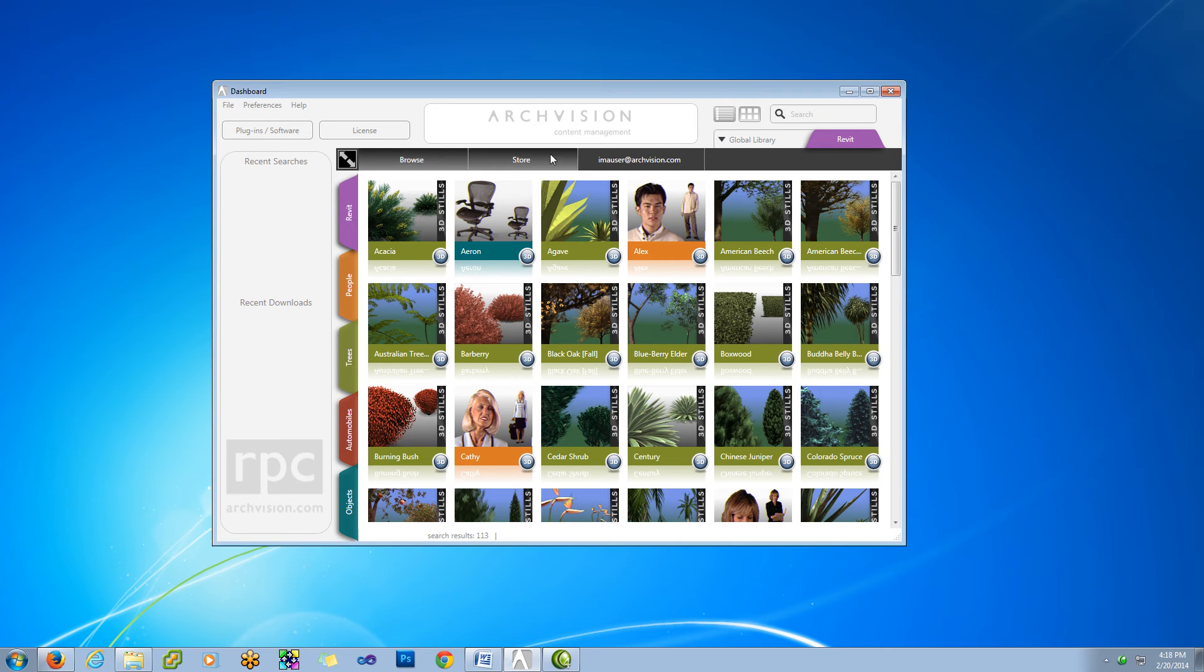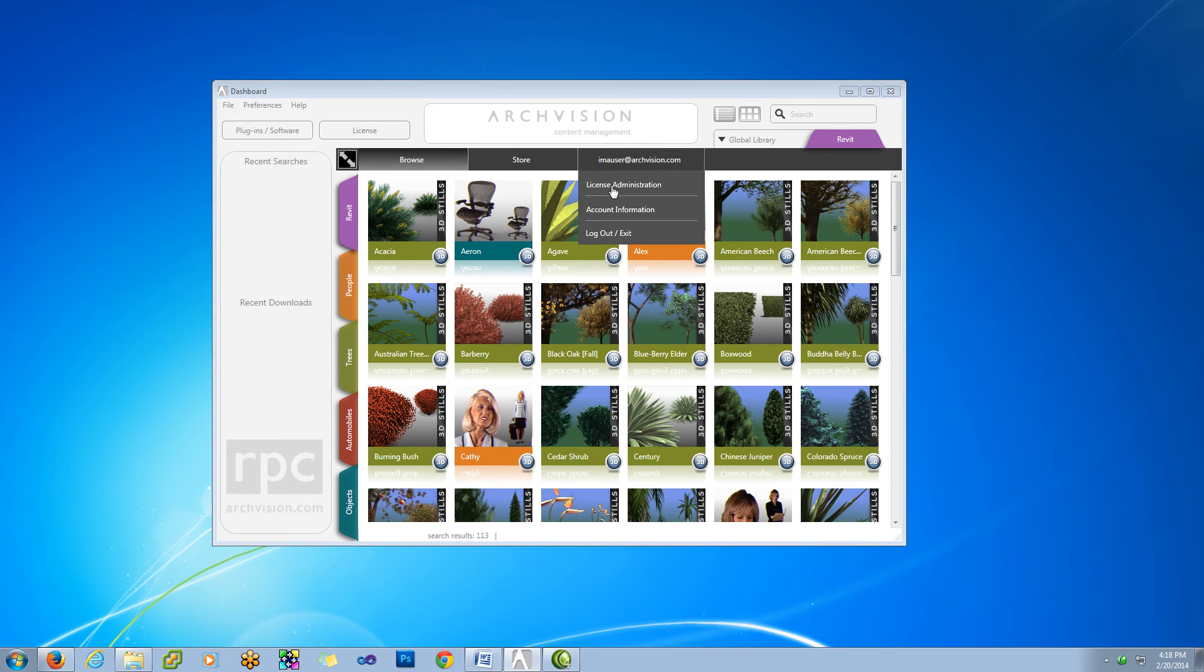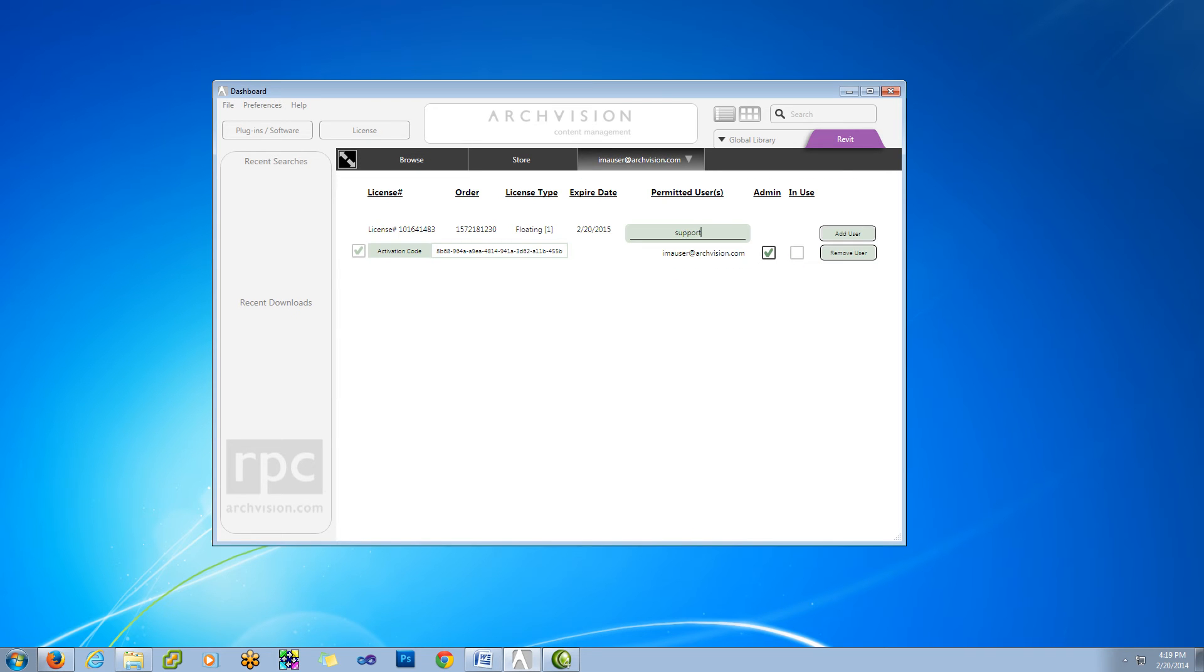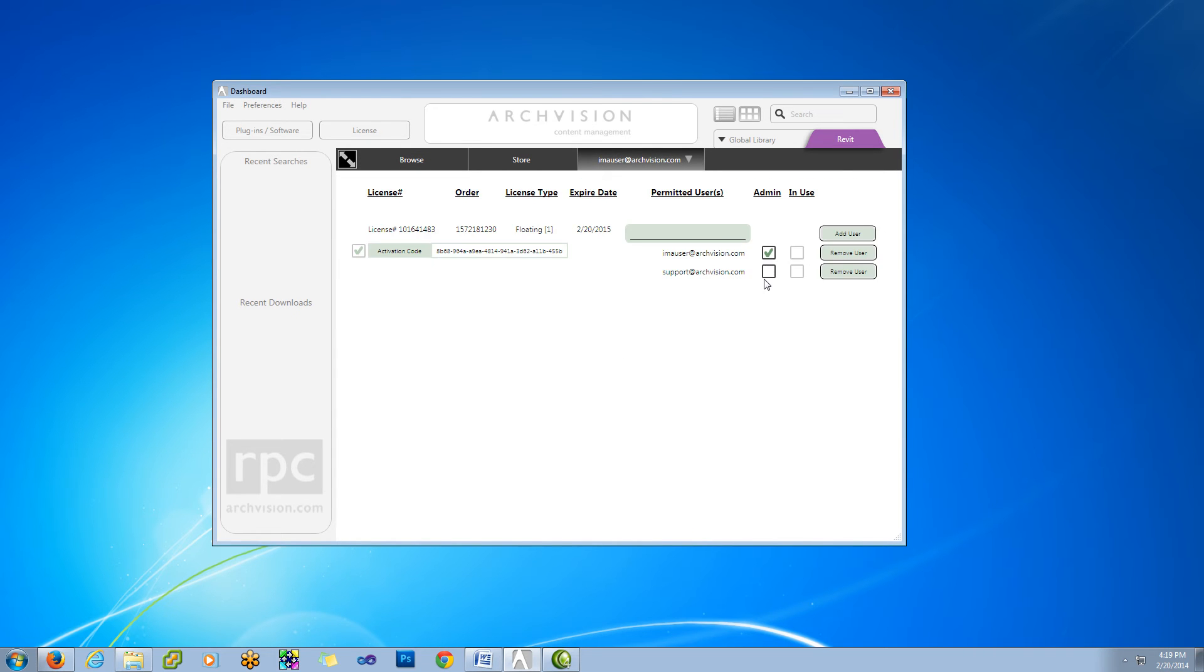That will take us over to the new administrator dialog, License Administration, and when you click on this, here you're going to see the options to be able to add users, remove users, and decide who can be an admin.